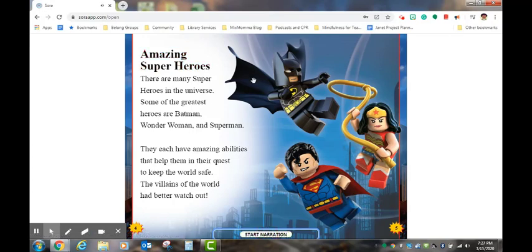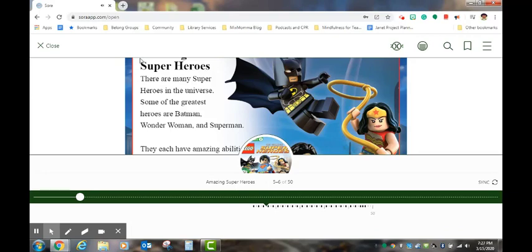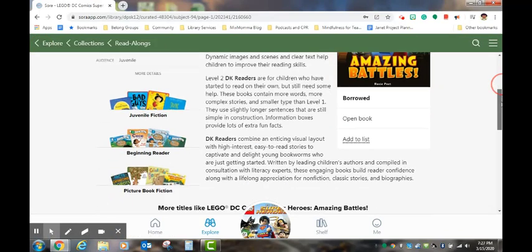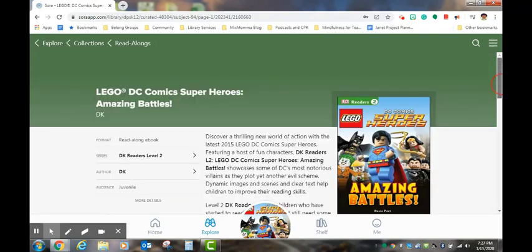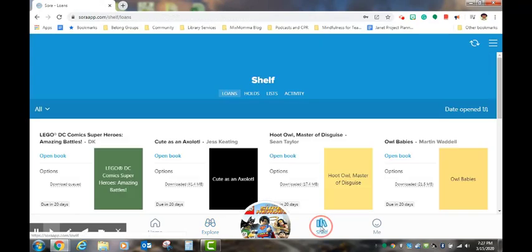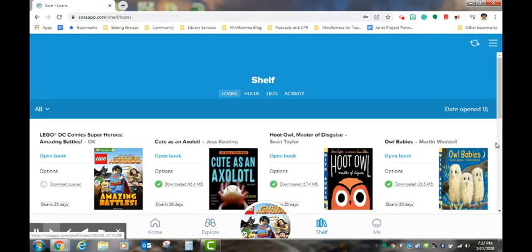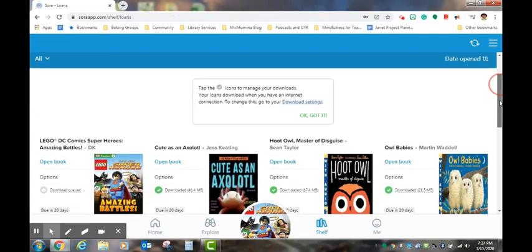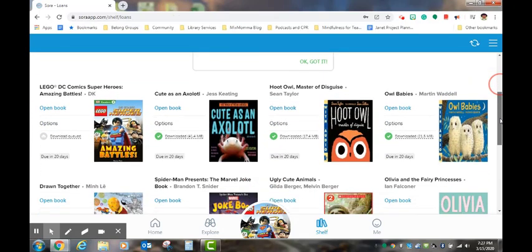When a student is finished with the book, they can click on close. If they come back to their bookshelf, they will see all the books that are currently checked out to your student.